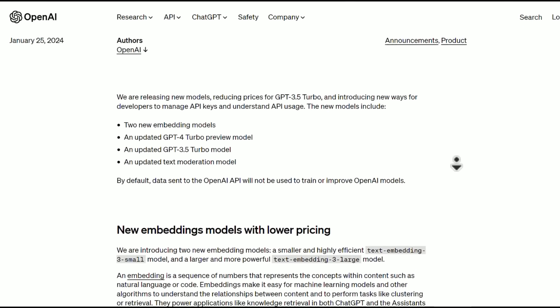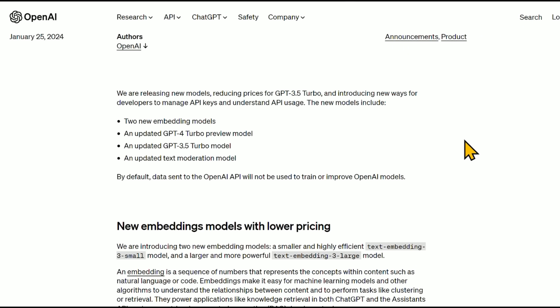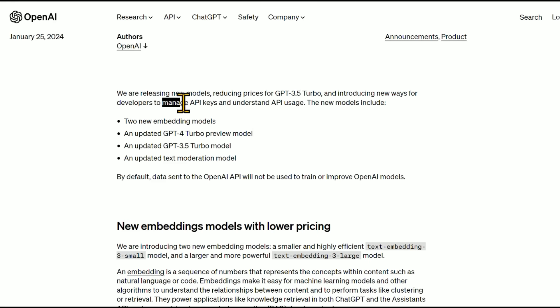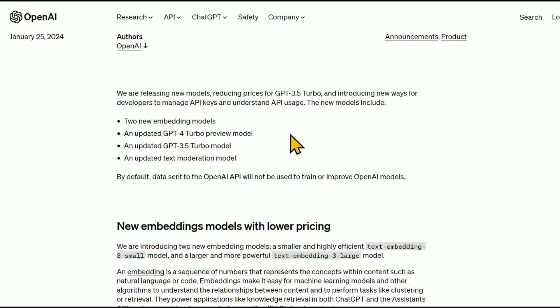They're saying: we are releasing new models, reducing prices for GPT-3.5 Turbo, and introducing new ways for developers to manage API keys. A lot of people have been asking for that. The new models include two new embedding models, an updated GPT-4 Turbo preview model, an updated GPT-3.5 Turbo model, and an updated text moderation model.